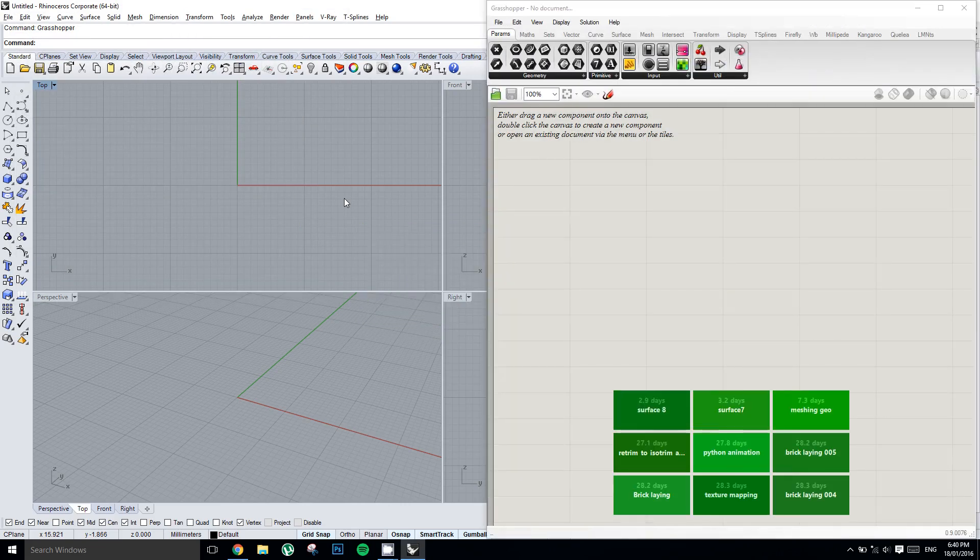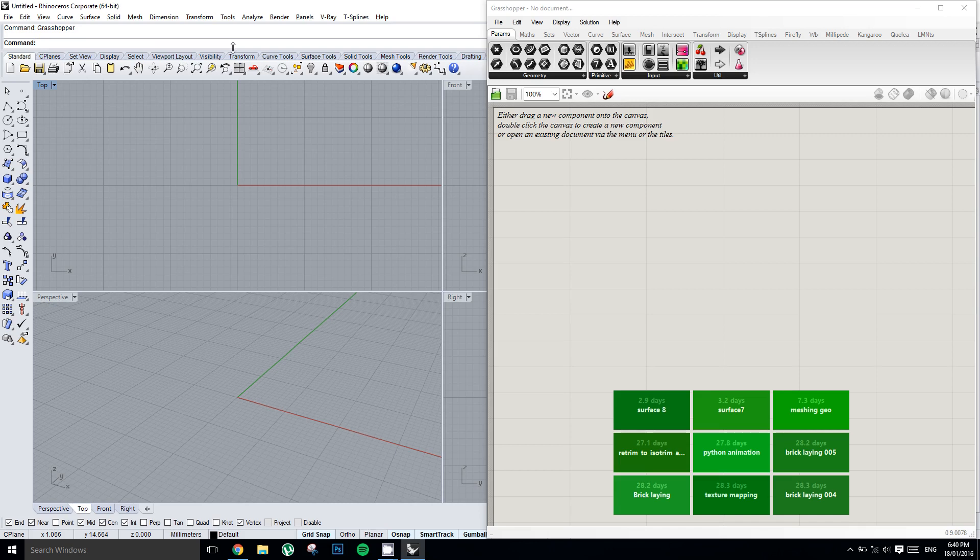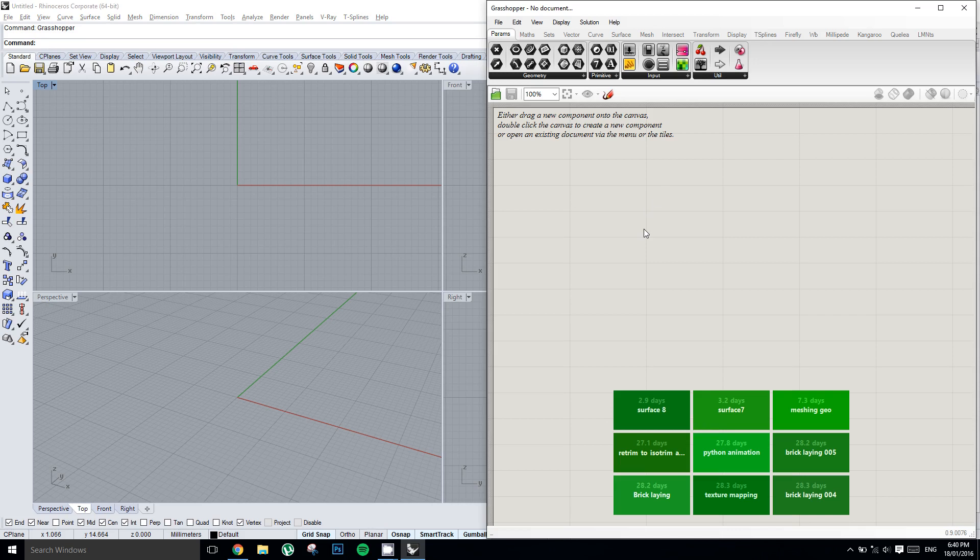So this is what the Grasshopper window looks like by default. This space over here is called your canvas and anything you want to create has to be placed on here.